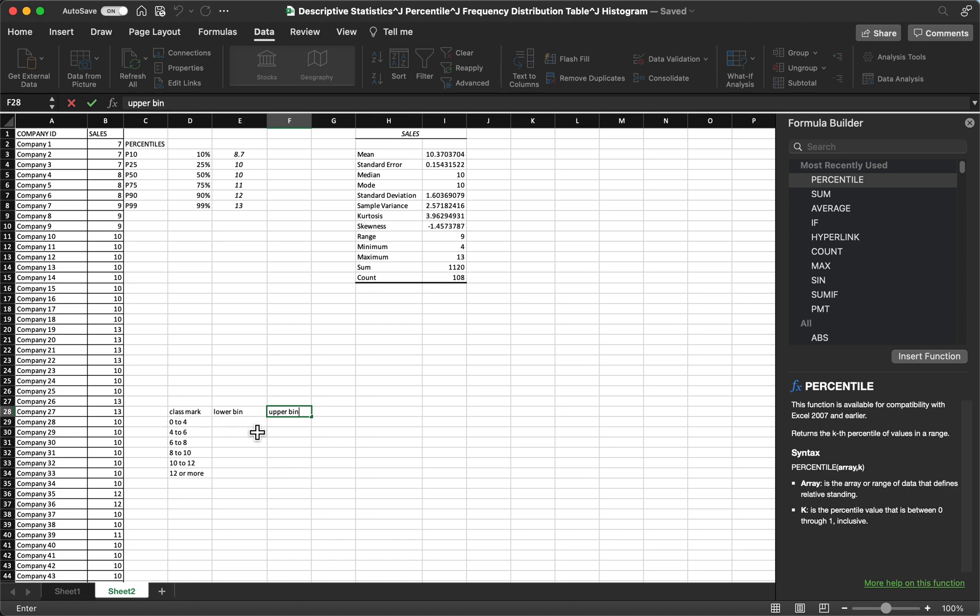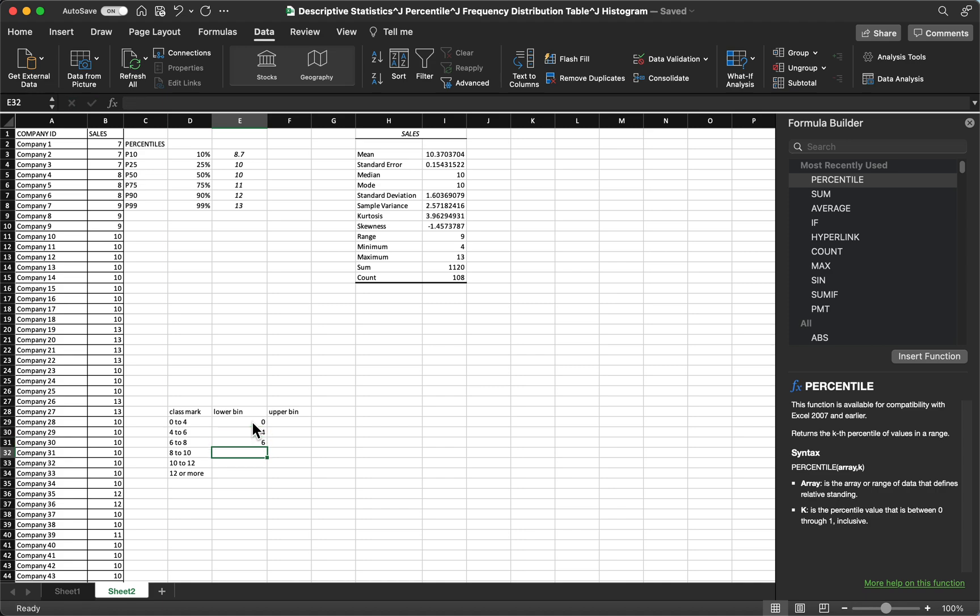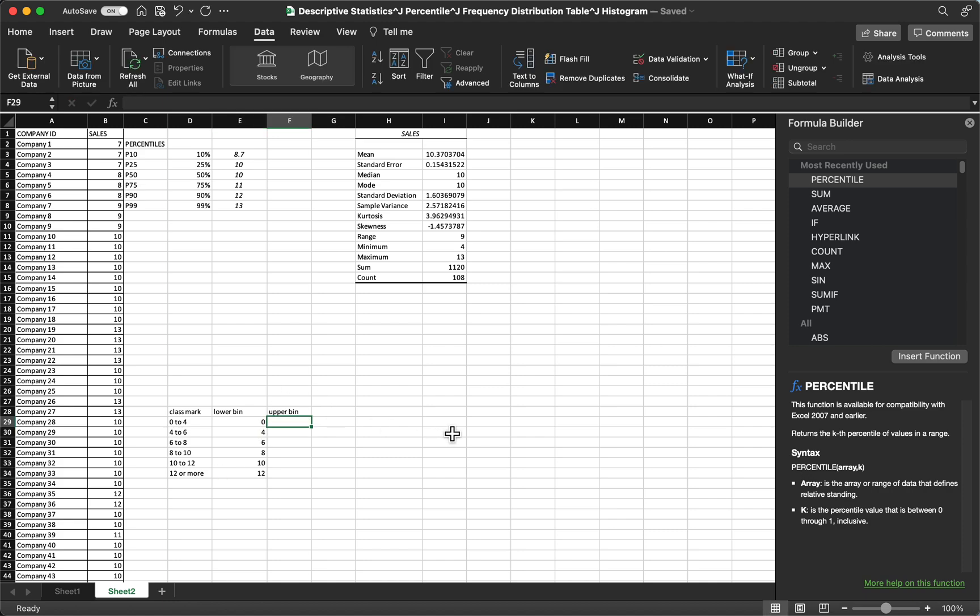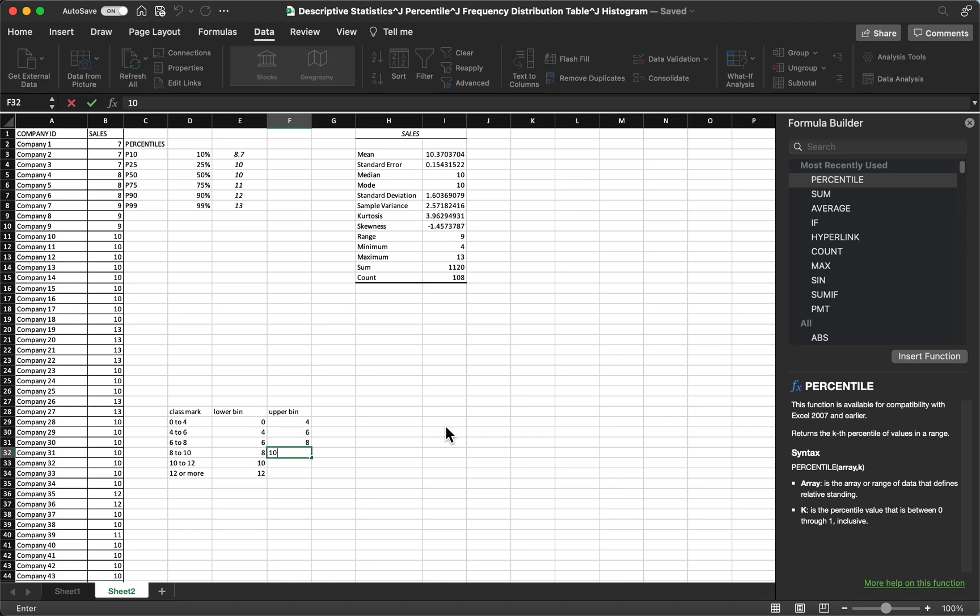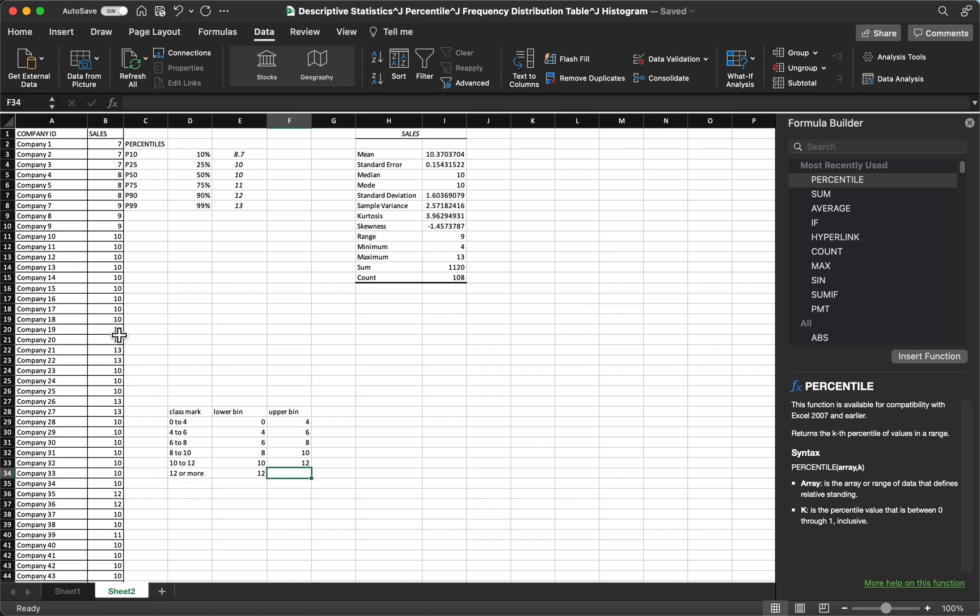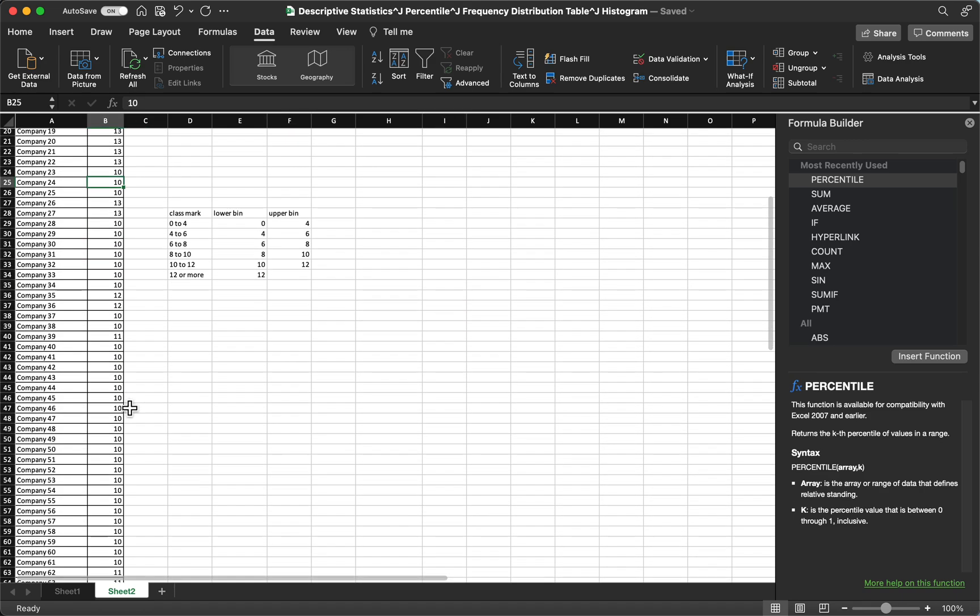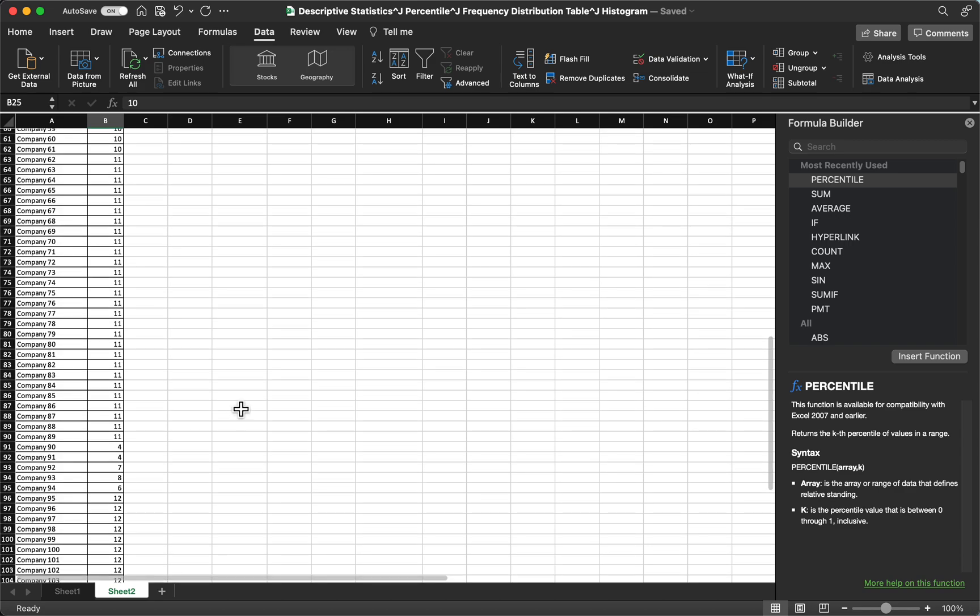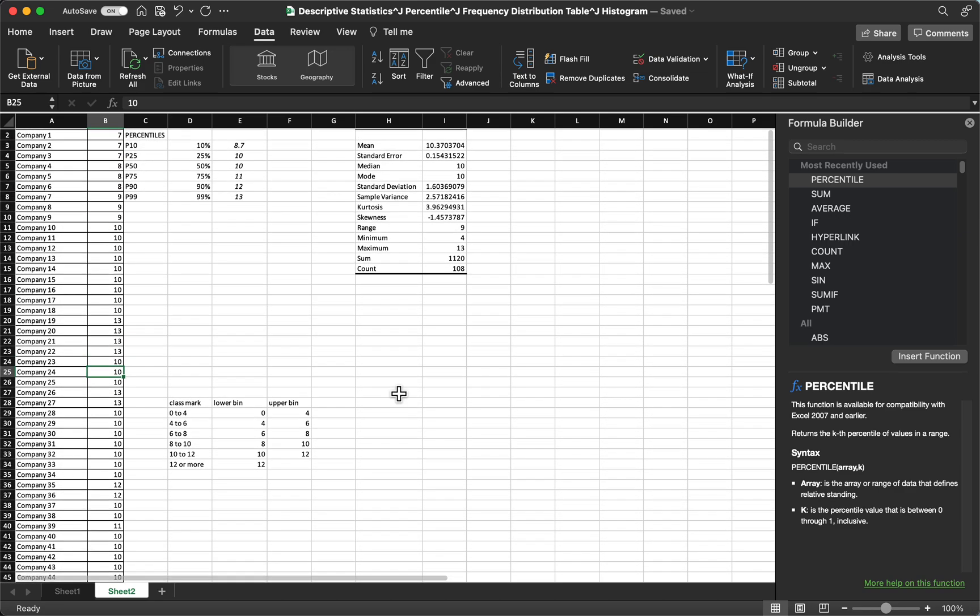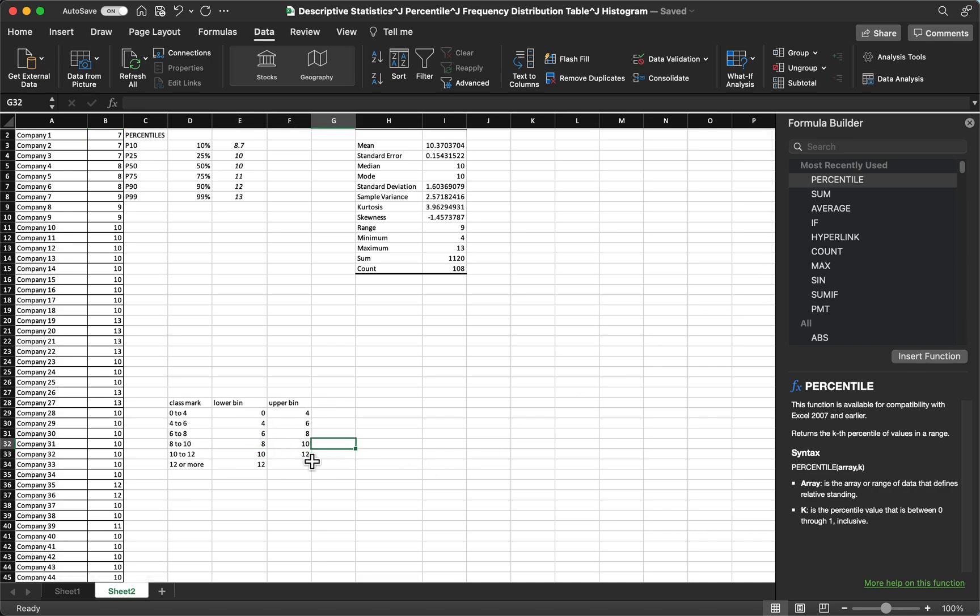For the lower bin, we just choose the first number: 0, 4, 6, 8, 10, and 12. And then for the upper bin, we just choose the latter number: 4, 6, 8, 10, and 12. So as you can see, for my data we have 12 or more, like 13 and the like. Our frequency distribution table will have it automatically.